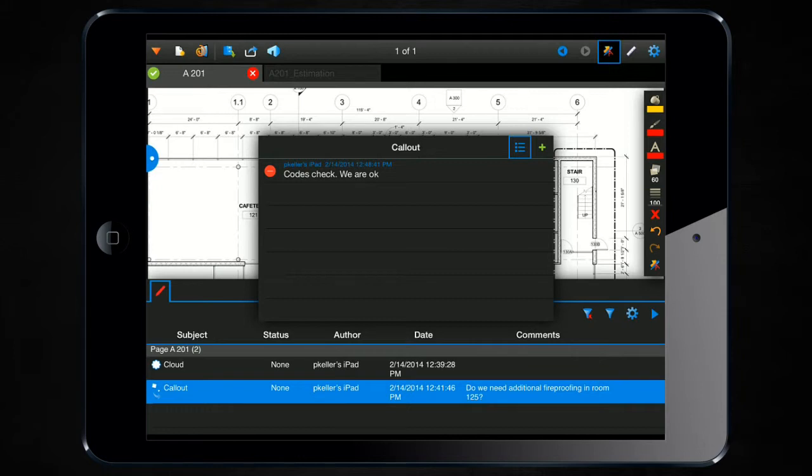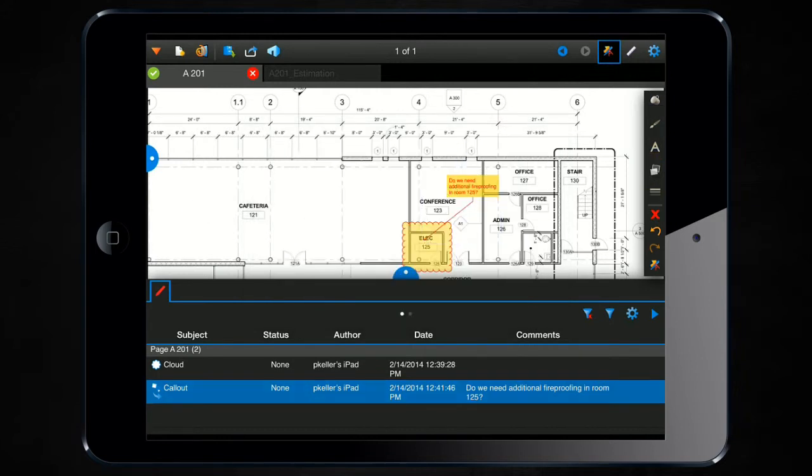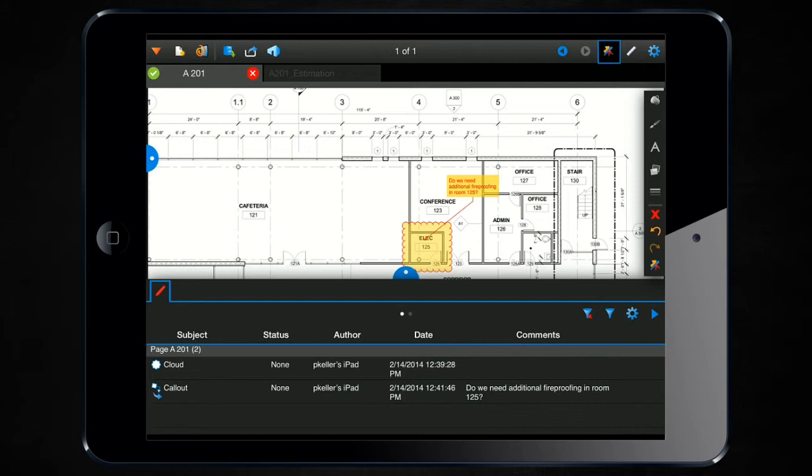In order to close out of the reply dialog box, just click anywhere on the drawing itself. You'll notice in the markups list whenever there's a reply, there's going to be an arrow icon underneath that markup icon, signifying that there's a reply associated with this comment.